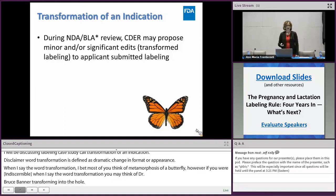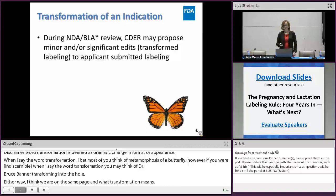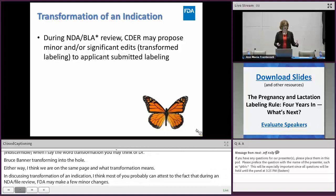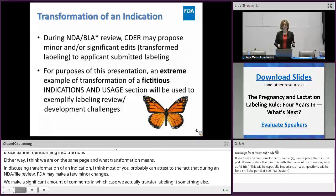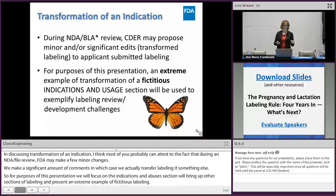In discussing transformation of an indication, most of you can probably attest that during an NDA or BLA review, FDA may make just a few minor comments to labeling, or we make a huge significant amount of comments, in which case we actually transform the labeling into something else. For this presentation, we're going to focus on the indications and usage section, bring up other sections of labeling, and present an extreme example of transformation of a fictitious labeling. This drug could never possibly exist because of the many labeling caveats included, but it's useful for providing labeling examples.